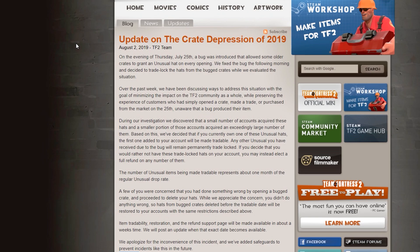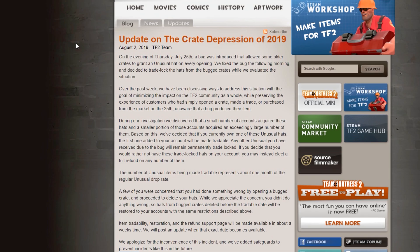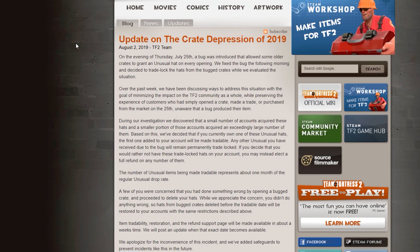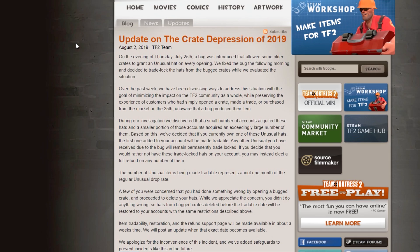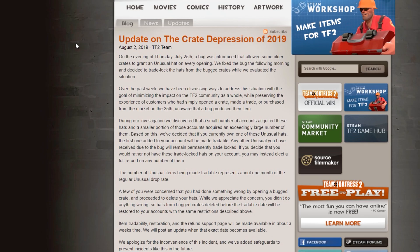That's where we've been for almost a week now, everything's been trade locked. Over the past week, we've been discussing ways to address this situation with the goal of minimizing the impact on the TF2 community as a whole while preserving the experience of customers who had simply opened a crate, made a trade or purchased from the market on the 25th unaware of a bug.